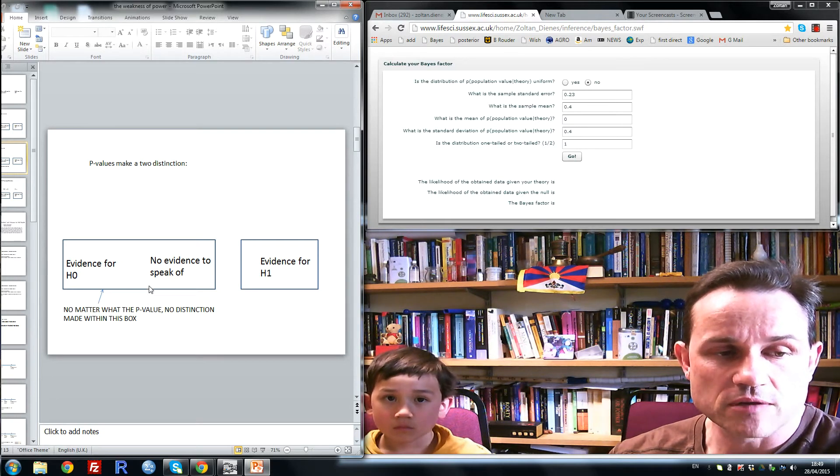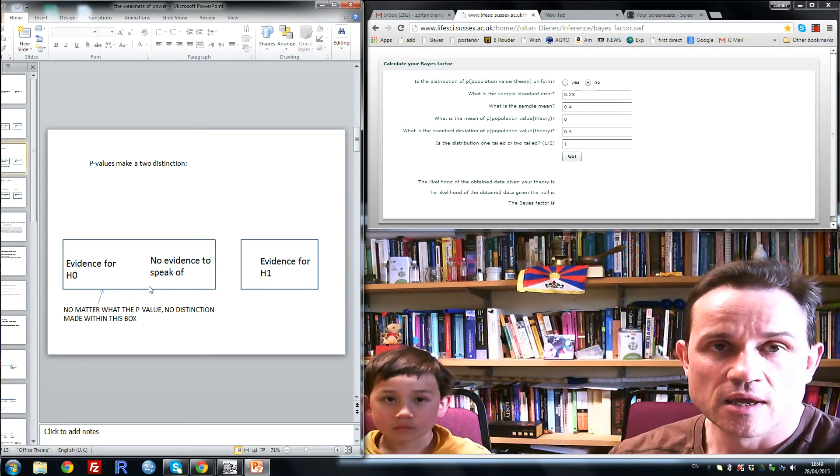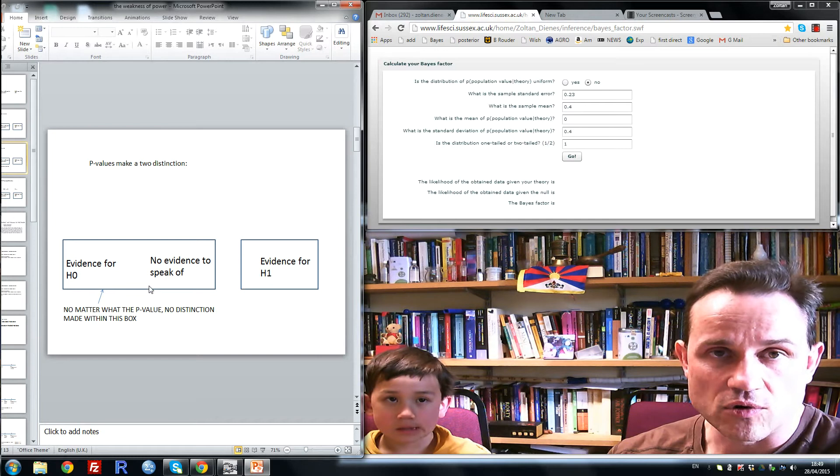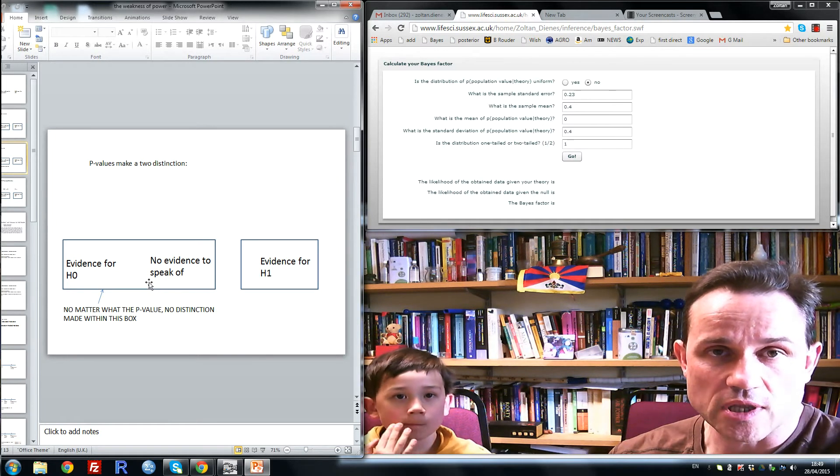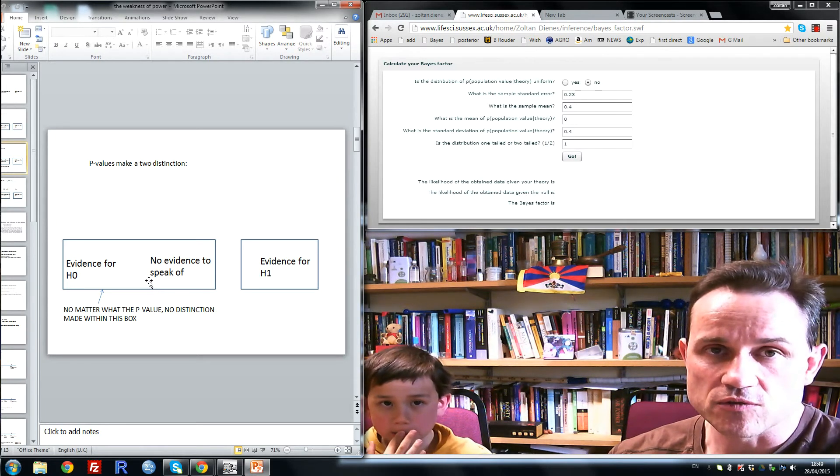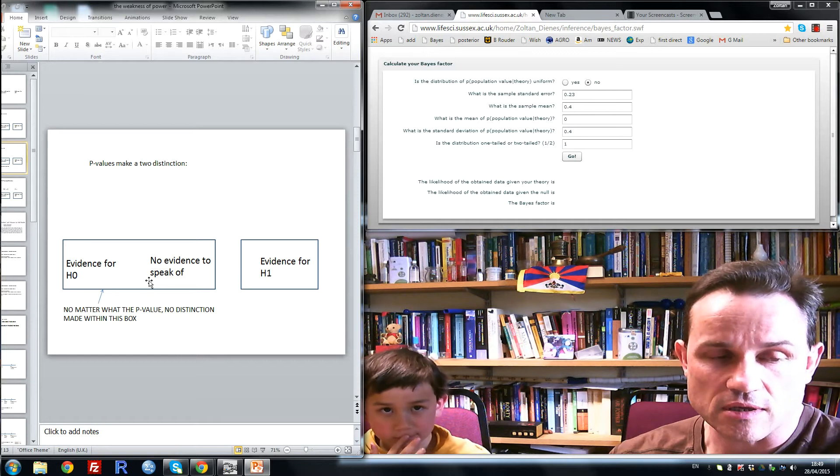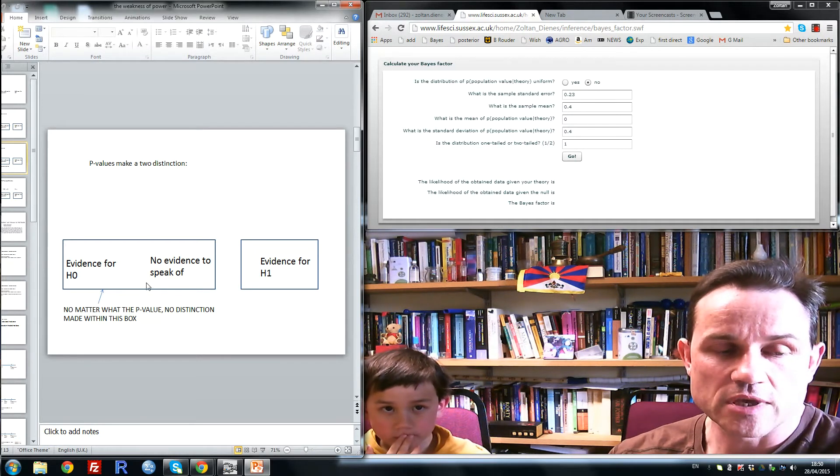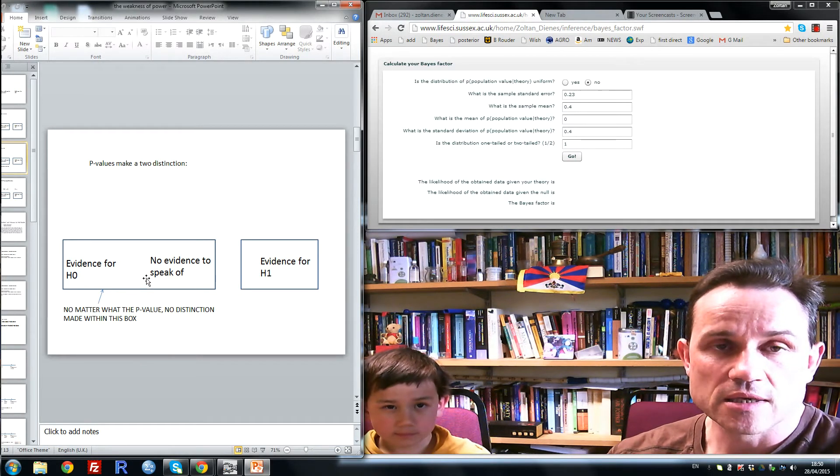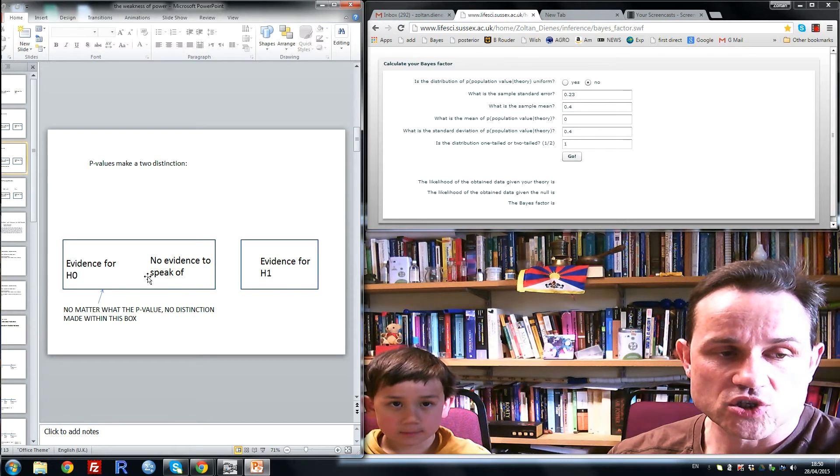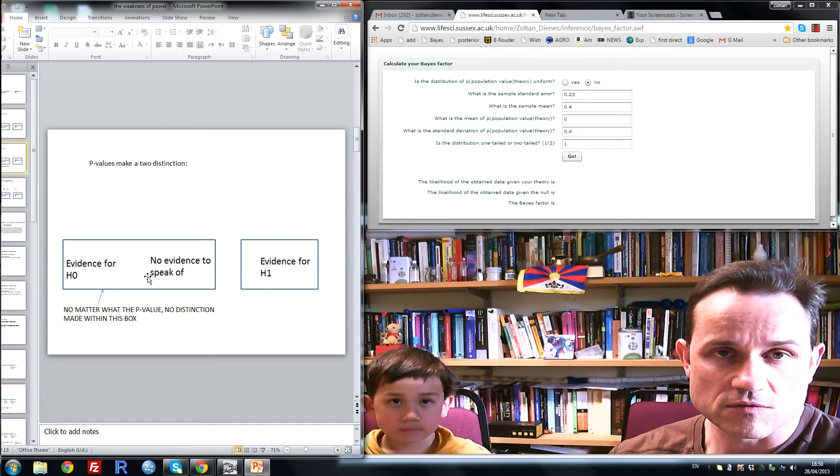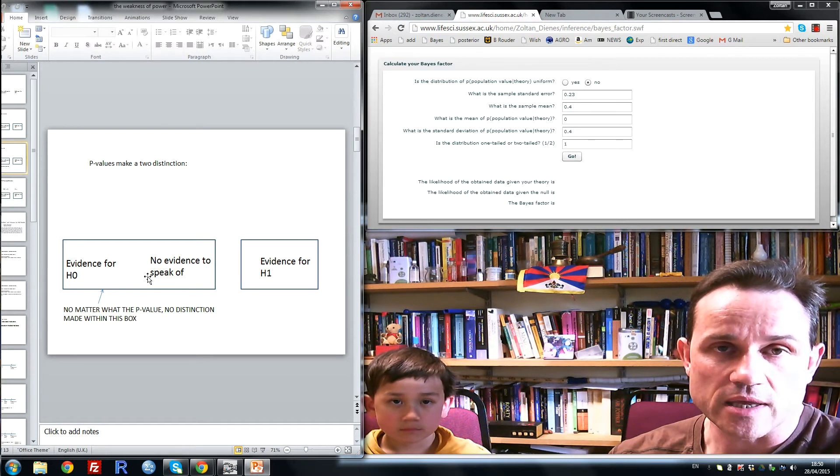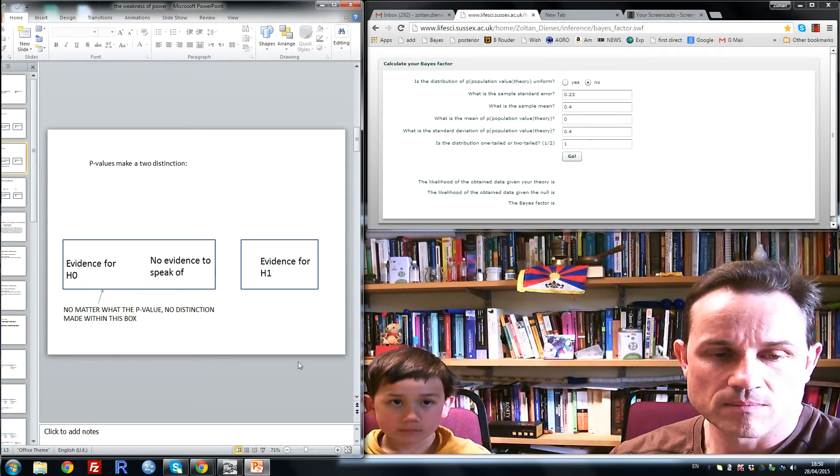You cannot say, for example, because my p-value was as high as 0.9, therefore the null hypothesis must be true or is likely, or there's good evidence for the null hypothesis. A p-value of 0.9 may indicate merely that you have a large standard error, the data are insensitive, and you cannot make any distinction between H0 and H1.